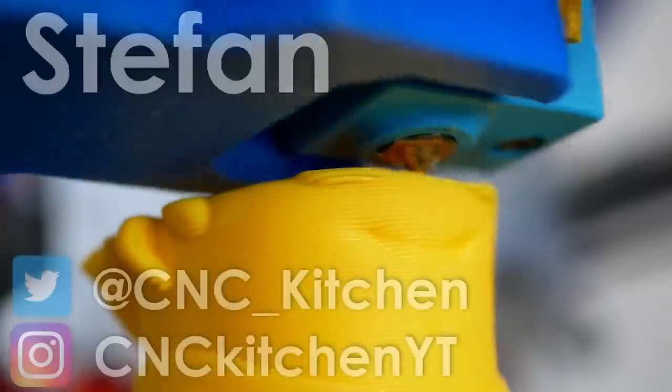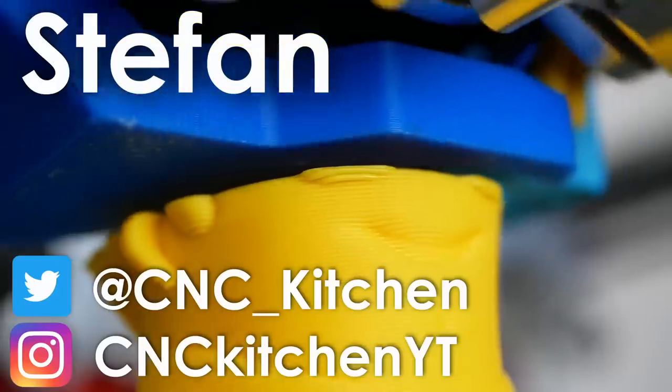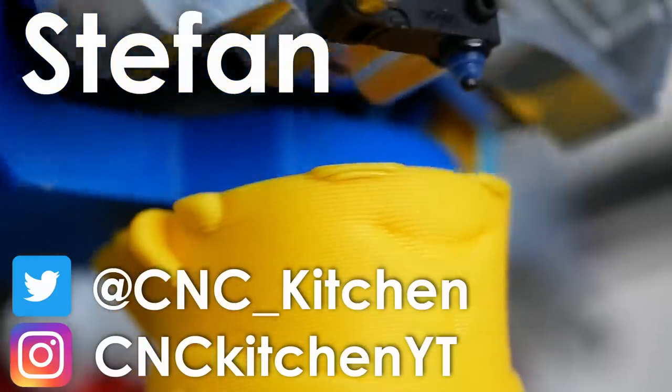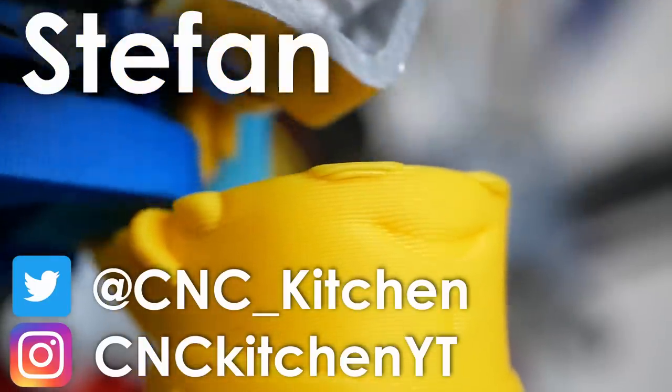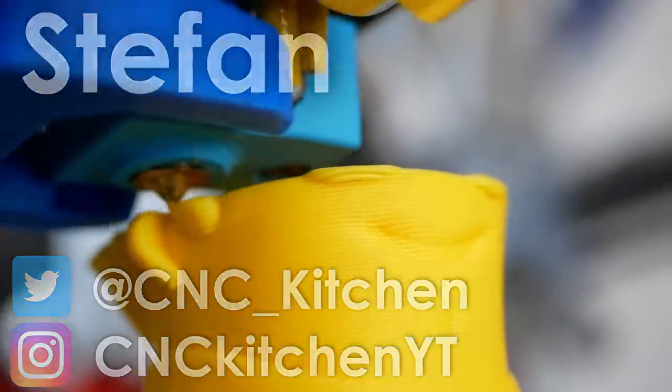Guten Tag everybody, I'm Stefan and welcome to CNC Kitchen!